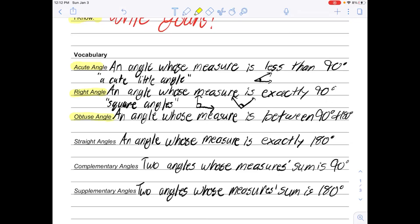Obtuse angle: an obtuse angle is an angle whose measure is between 90 degrees and 180 degrees. Obtuse angles are our big angles — bigger than 90 degrees, they kind of look like they're falling over. A straight angle is an angle that is exactly 180 degrees — it's literally a straight line. It's really important this unit that there are exactly 180 degrees in a straight line.